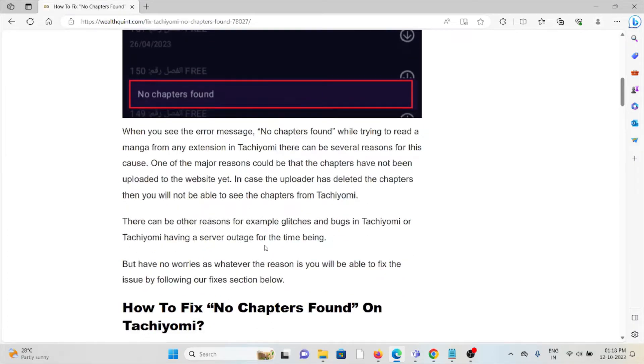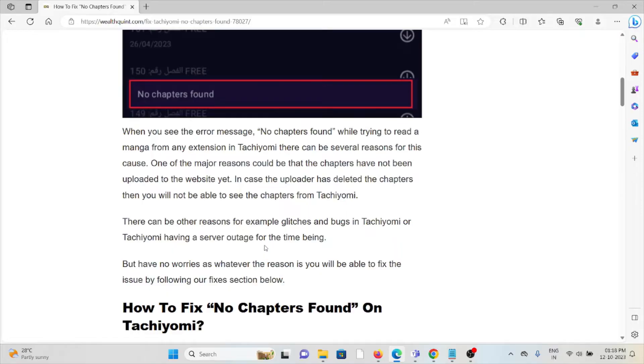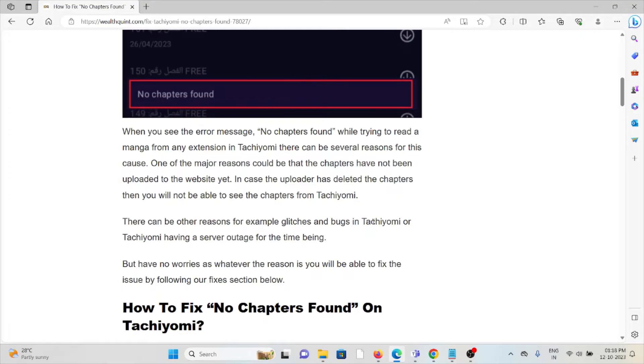When you see this error message no chapters found while trying to read a manga from any extension in Tachiyomi, there can be several reasons for this cause. One major reason could be that the chapters have not been uploaded to the website. In case the uploader has deleted the chapters, then you will not be able to see the chapters from Tachiyomi. There can be other reasons, for example glitches and bugs in Tachiyomi or Tachiyomi having a server outage for the time being.